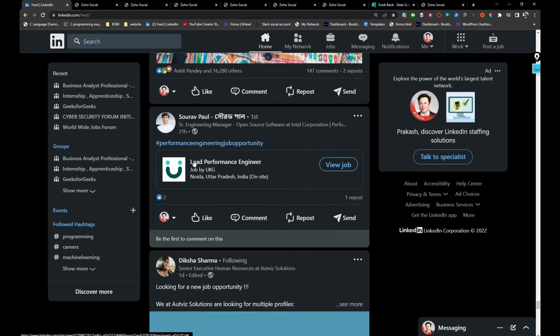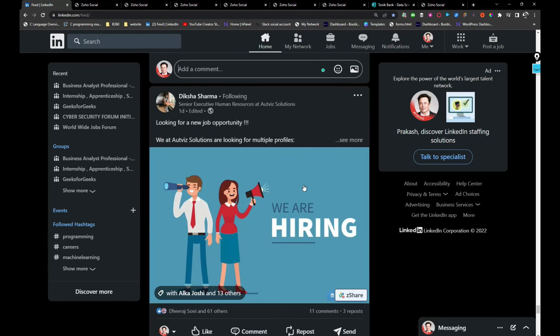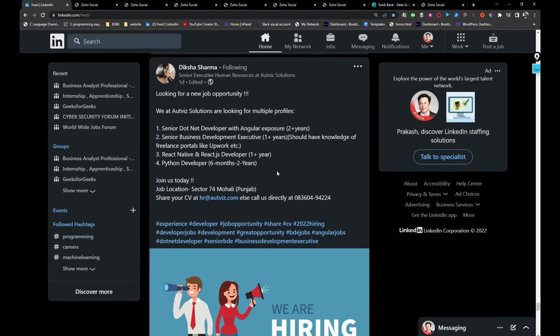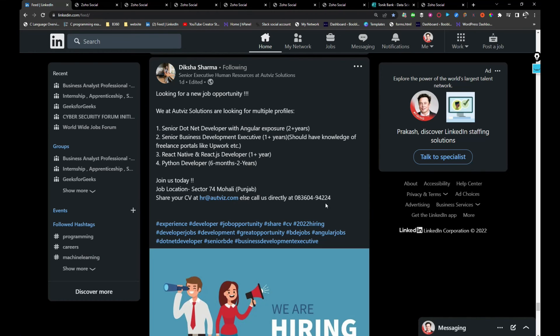UKG is hiring for lead performance engineer. If you are interested, you can click on View Job and apply. I liked it so it will appear on my profile. Artvis is hiring for multiple profiles like senior .NET, business analyst. If you are interested, you can share your resume with hr@artvis.com.